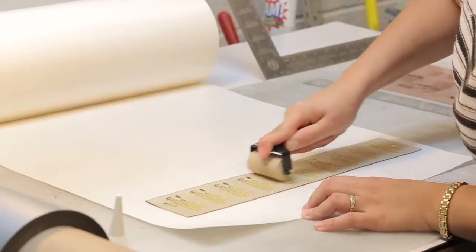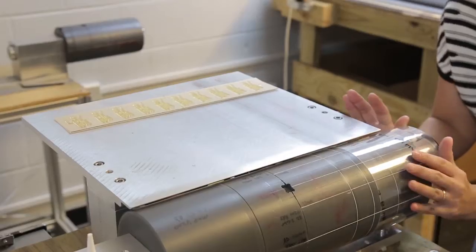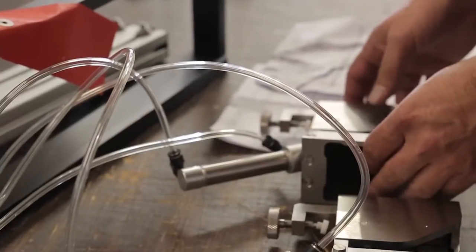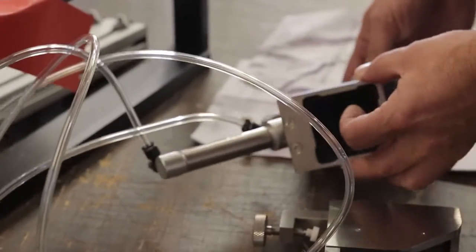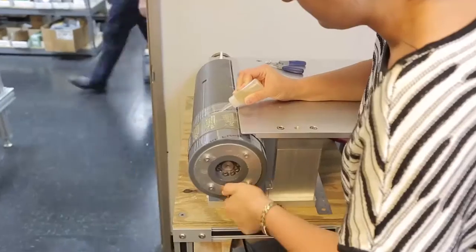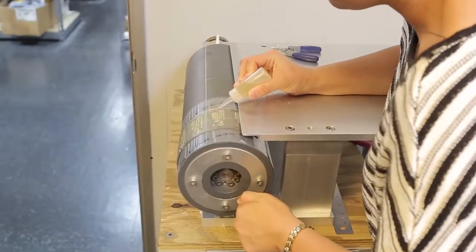This equipment is designed to retrofit to horizontal form fill and seal packaging machinery and print the complete package.